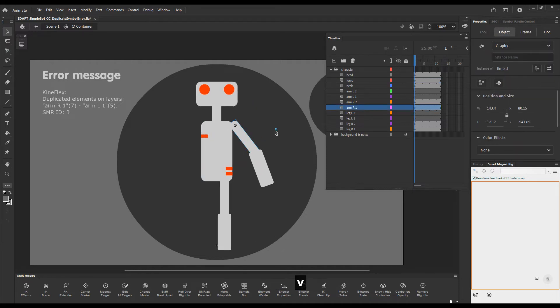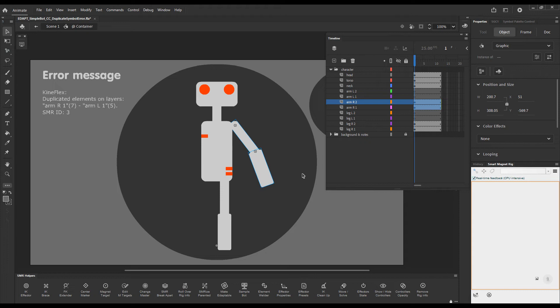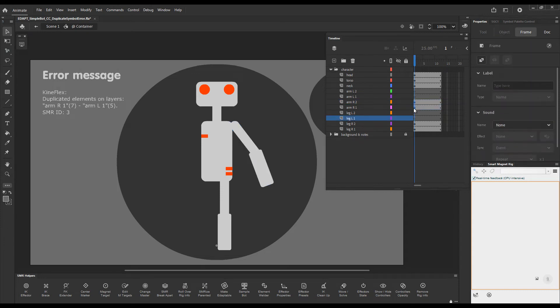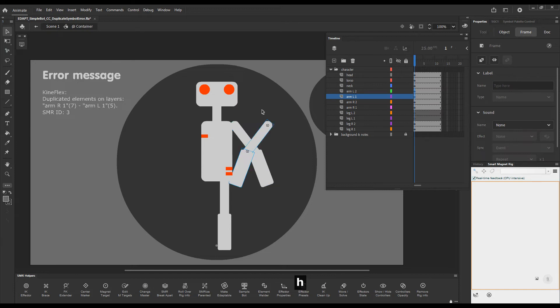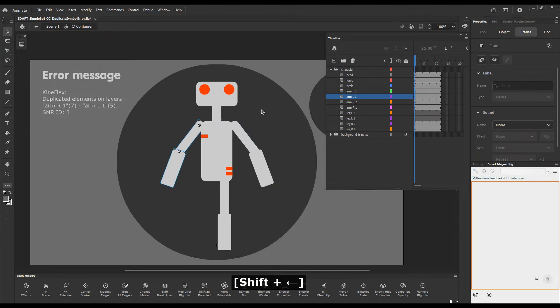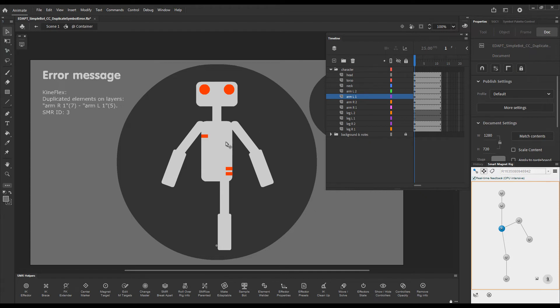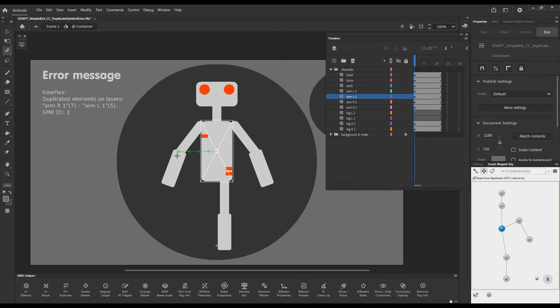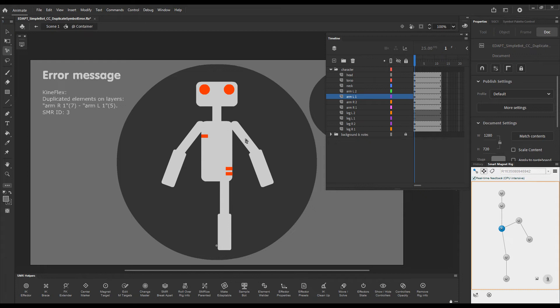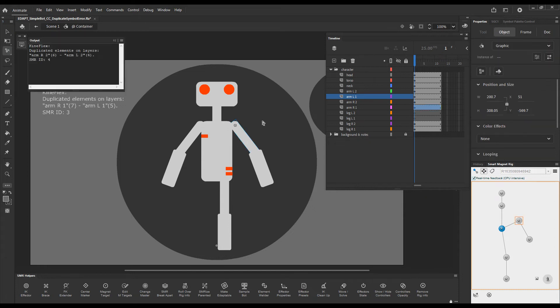Now let's grab these two elements here which are the bits for the arm and duplicate them, flip them horizontally and put them where we want our other arm to be. Now we have created duplicate IDs. Now if we load this rig in the panel we'll see it's only half rig, doesn't show this other arm. If we attempt to rig it we can't because the freestyle rigging tool already knows that these elements have been rigged. But if we attempt to use Kineflex now we'll get the error message.